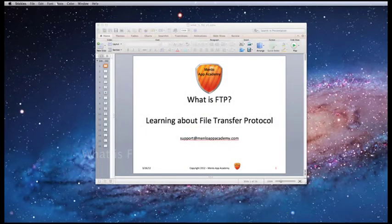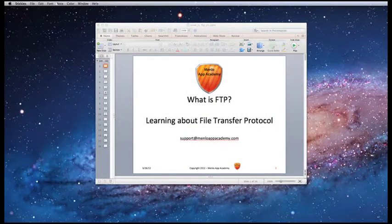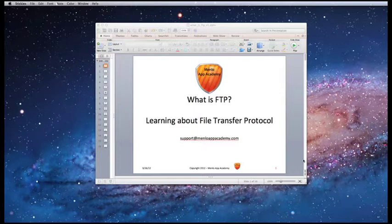Hi, this is Max, and today I'm going to teach you about FTP, which is a transfer protocol.